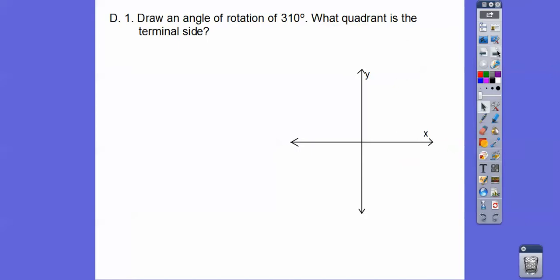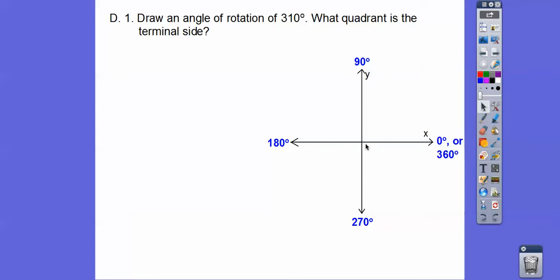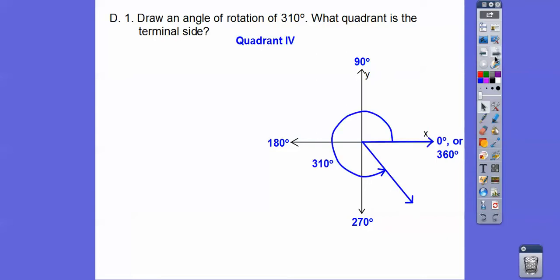Let's draw an angle of rotation of 310. What quadrant is that in? Remember, here's 90, here's 180, here's 270. So 310 is going to be over here, about 40 degrees further — so it's going to be in quadrant 4. Remember, this is quadrant 1, quadrant 2, quadrant 3, quadrant 4 — Roman numerals.